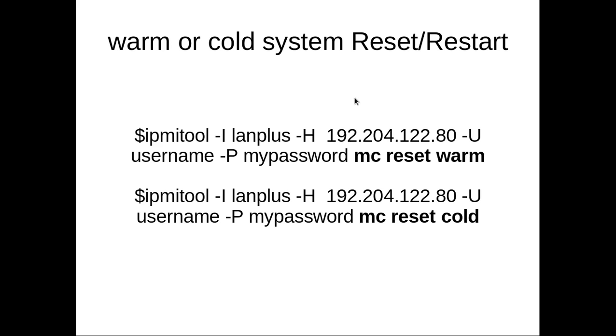So using this IPMI tool, you can actually reset a server. To do that, you can use this -mc -reset. Then there are two types of reset you can do. One is warm and another one is cold.